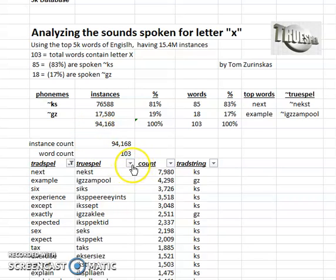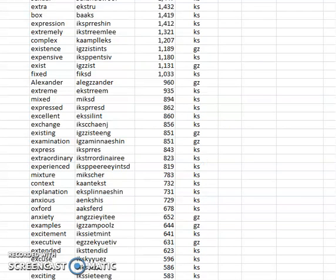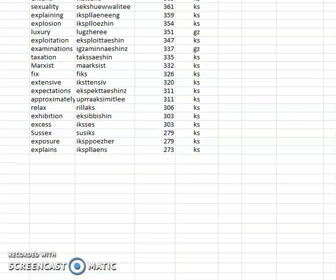I can scroll down so you can see them all. You can pause to look at the spelling — here is the traditional spelling, and here is TrueSpell. And further down for all 103 words.